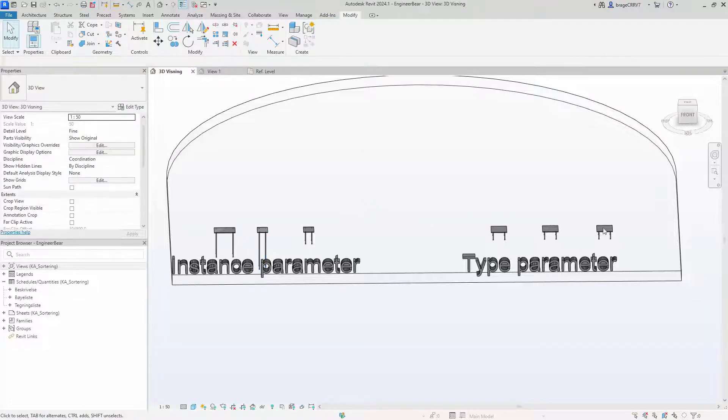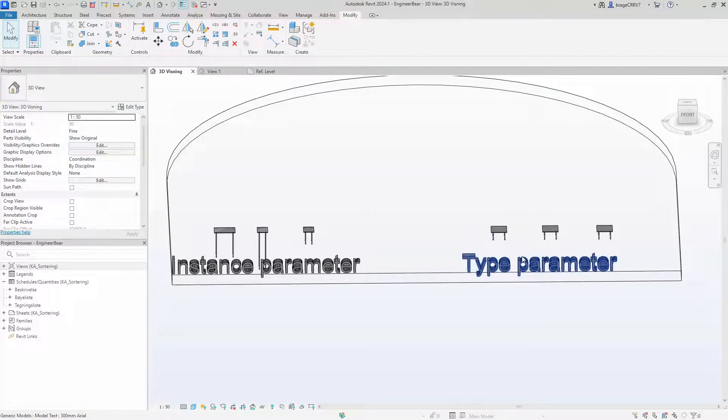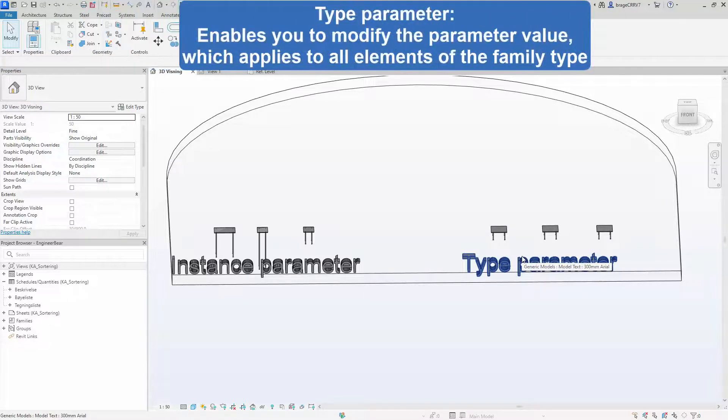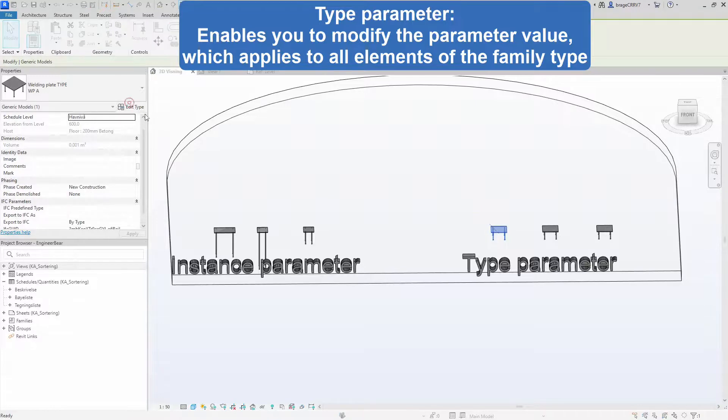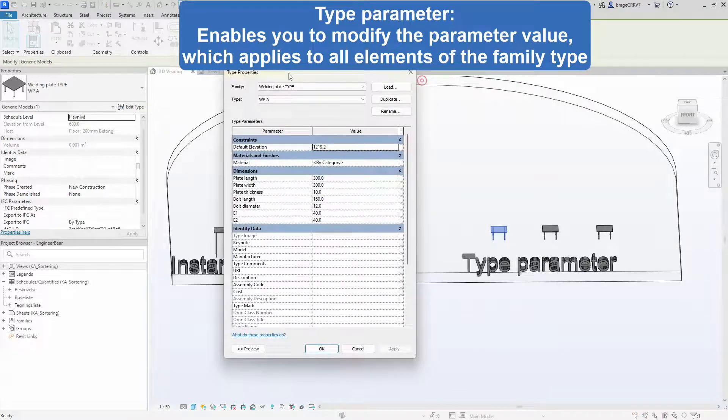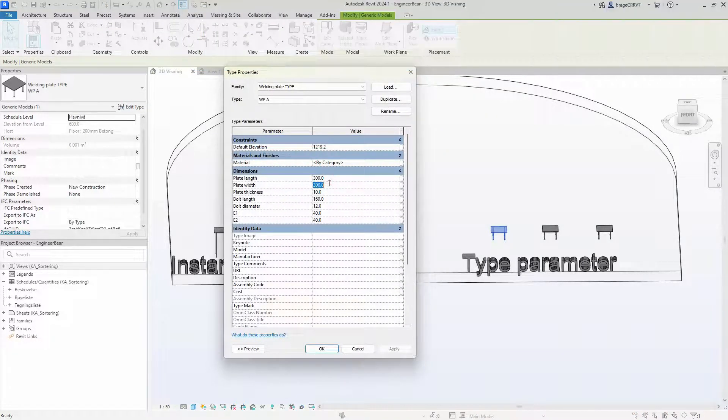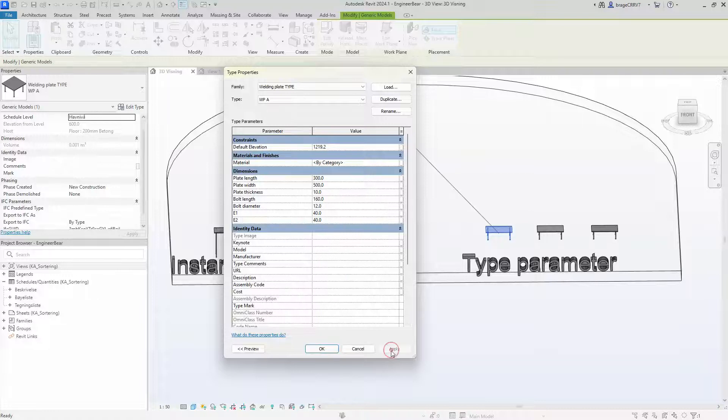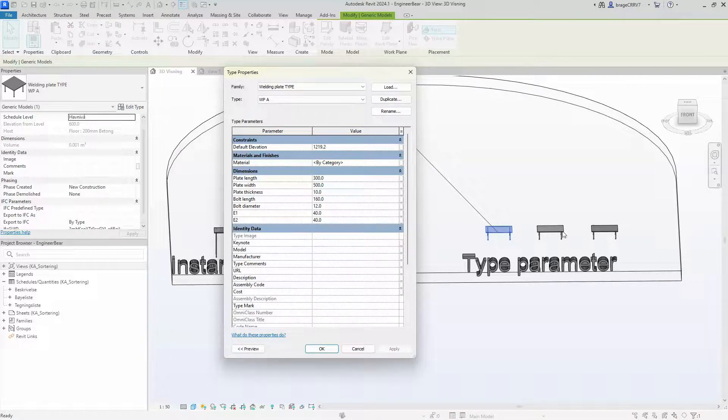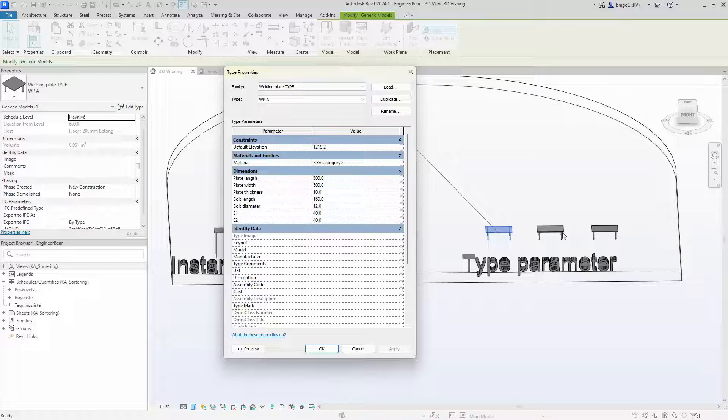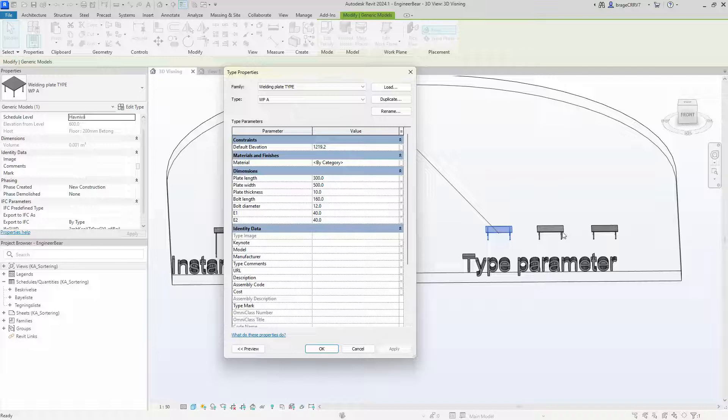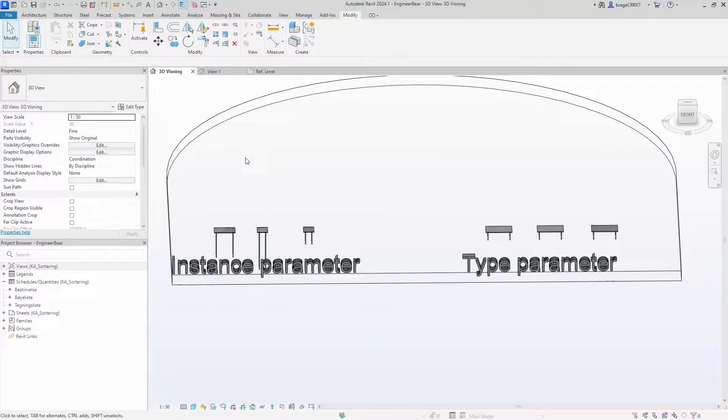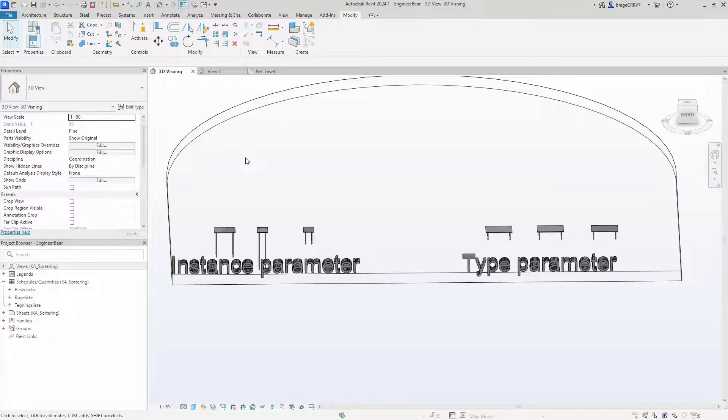While type parameters apply to all elements of that family type, you can see they are linked together. So if I change one of the parameters, for instance width, every object of that type will change because they are type parameters. This works great if you have for instance 20 similar windows in a house building. So that is the main difference.